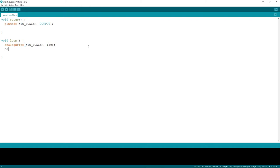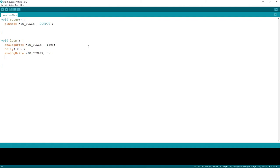We add a delay of 1000 milliseconds, then another analogWrite to WIO_BUZZER set to zero. This will make the buzzer beep with a one-second interval. Now let's upload this code to the board.